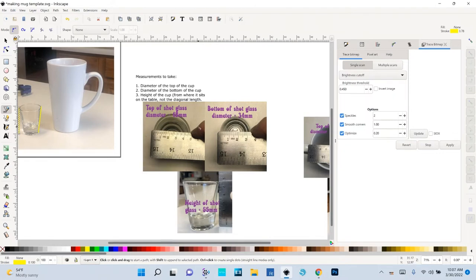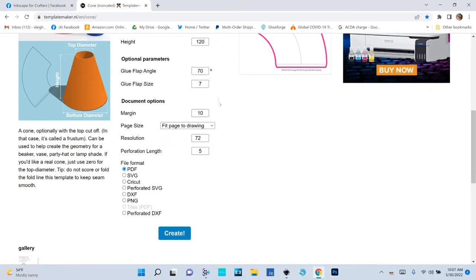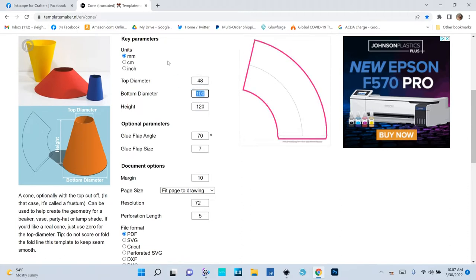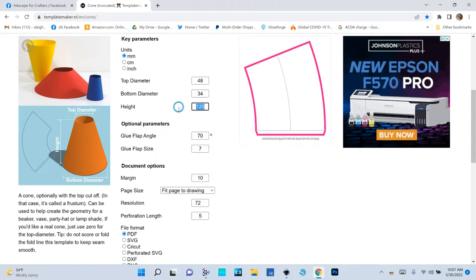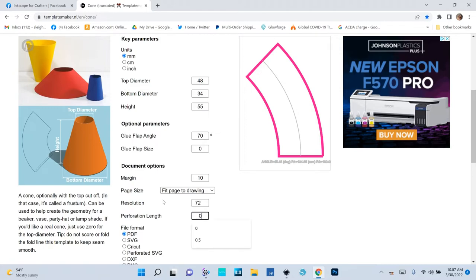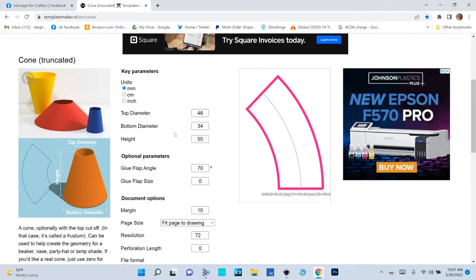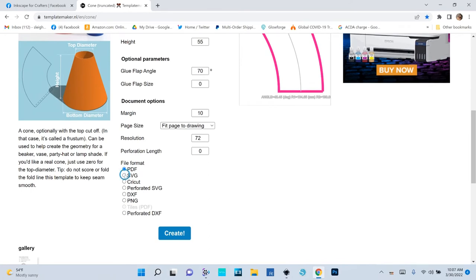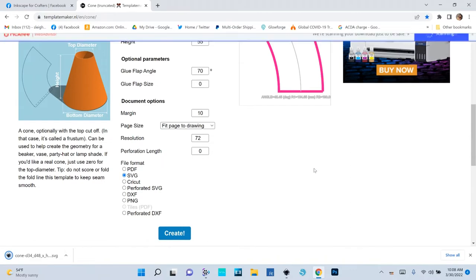Let me go to the website now and enter these measurements. The top of the shot glass was 48 millimeters, the bottom was 34, and the height was 55. This gives you a little flap — that's for gluing if you were making party wraps — but we don't want that, so I'll set it to zero. I'll also set perforation length to zero just in case. We don't want a glue flap. Let's set the file format to SVG and click Create.